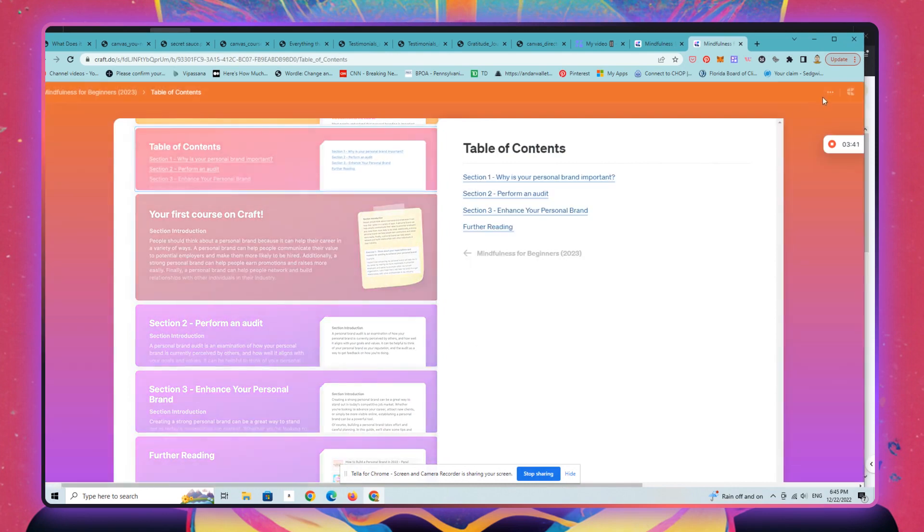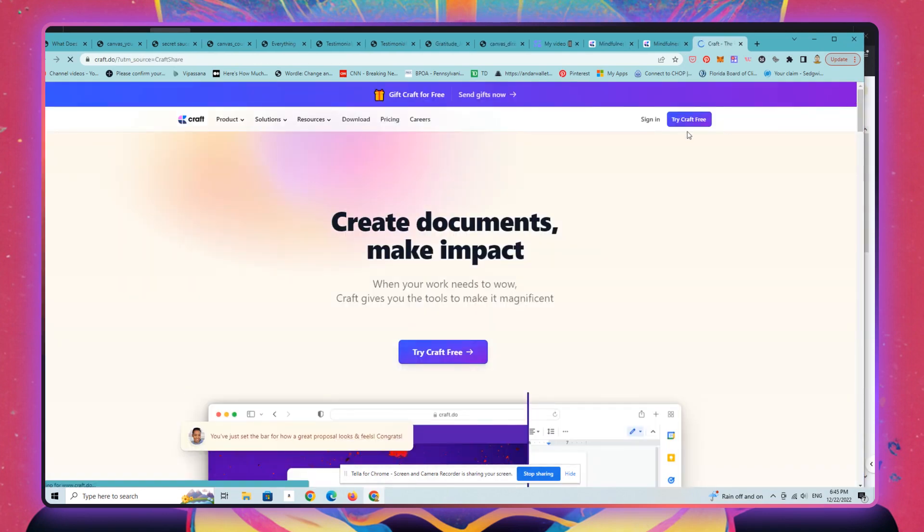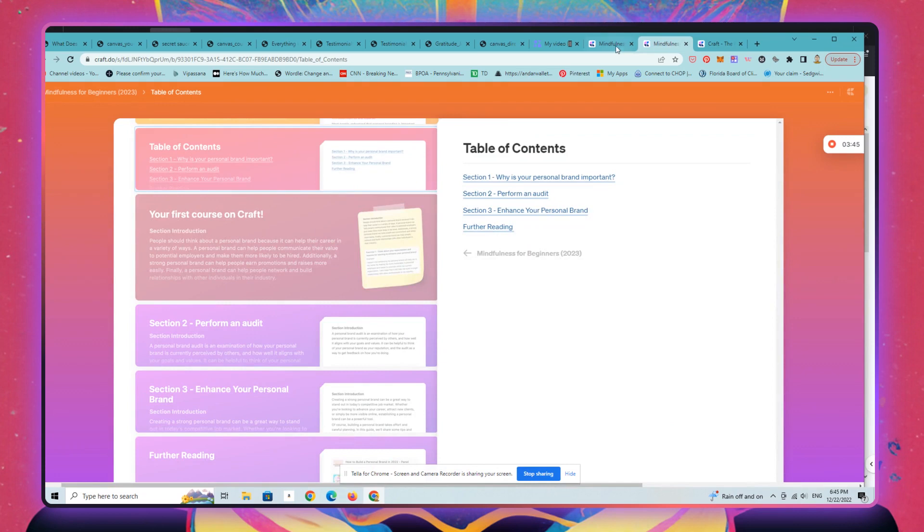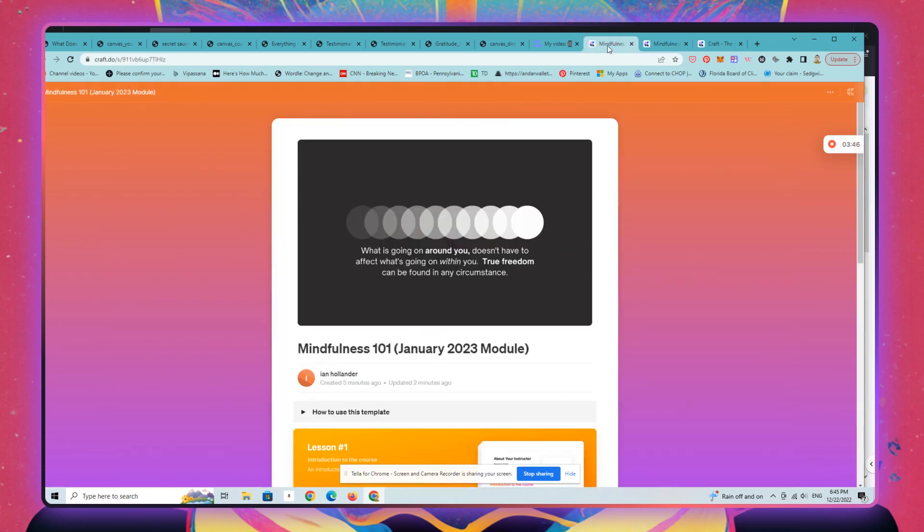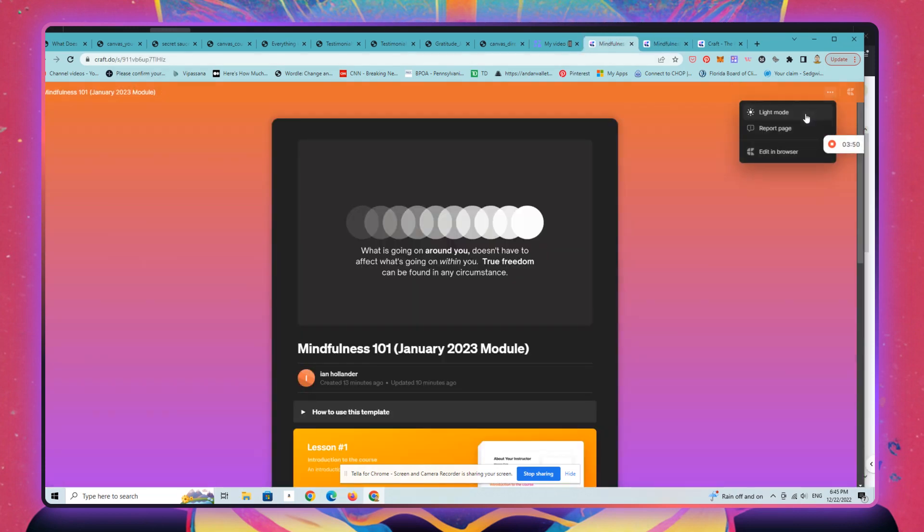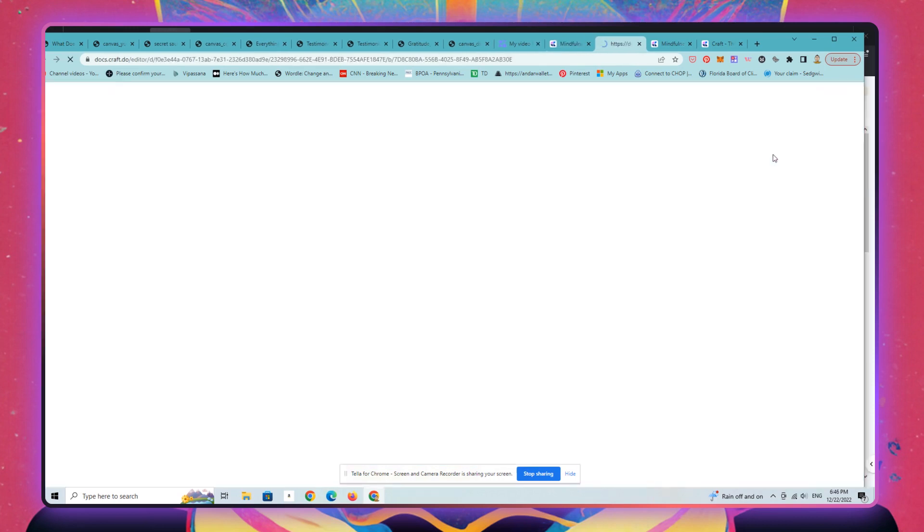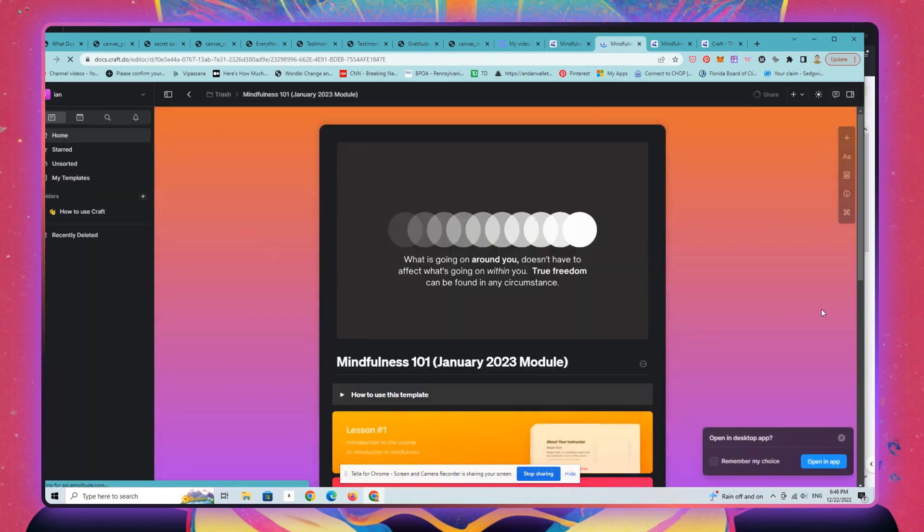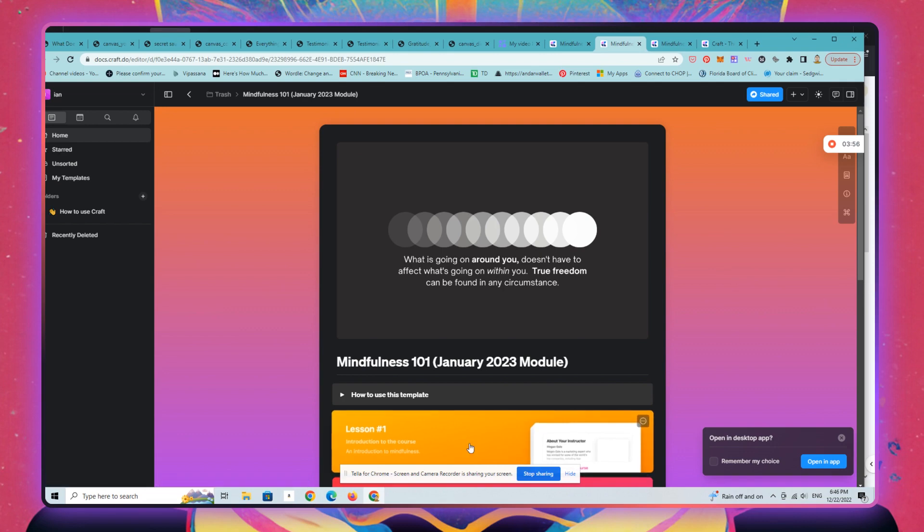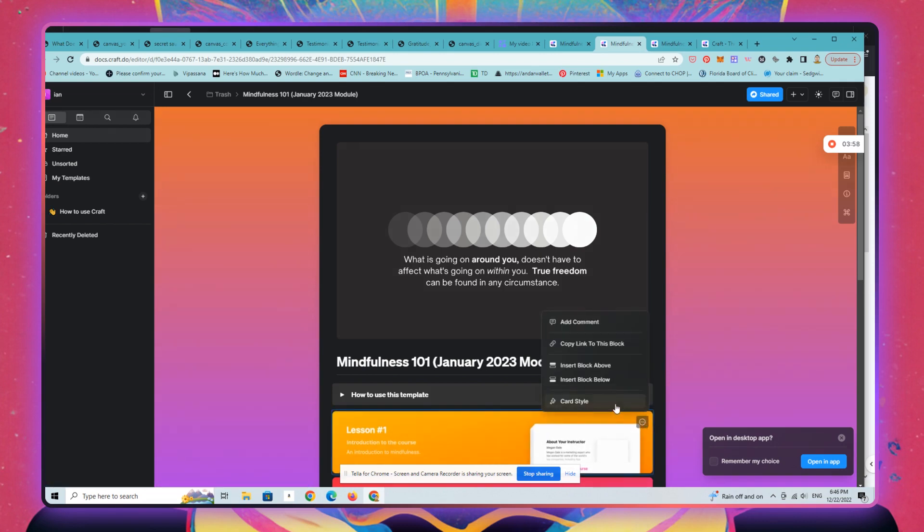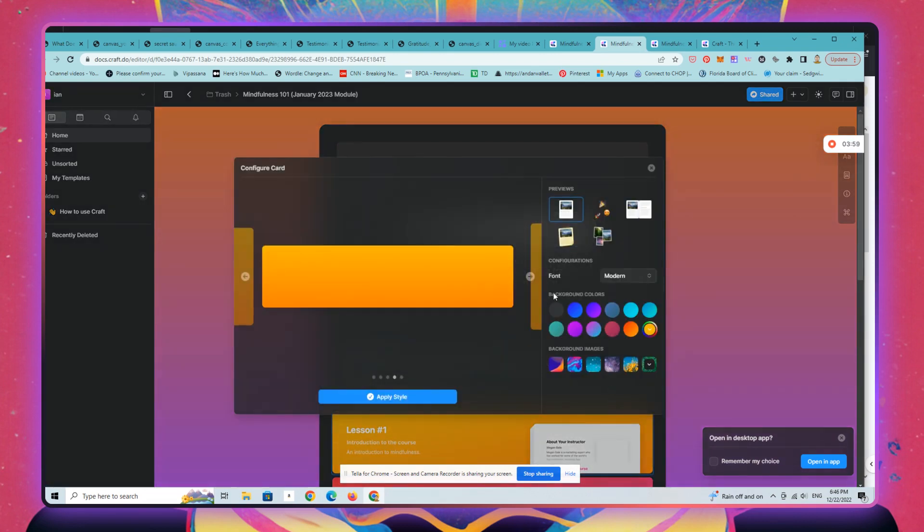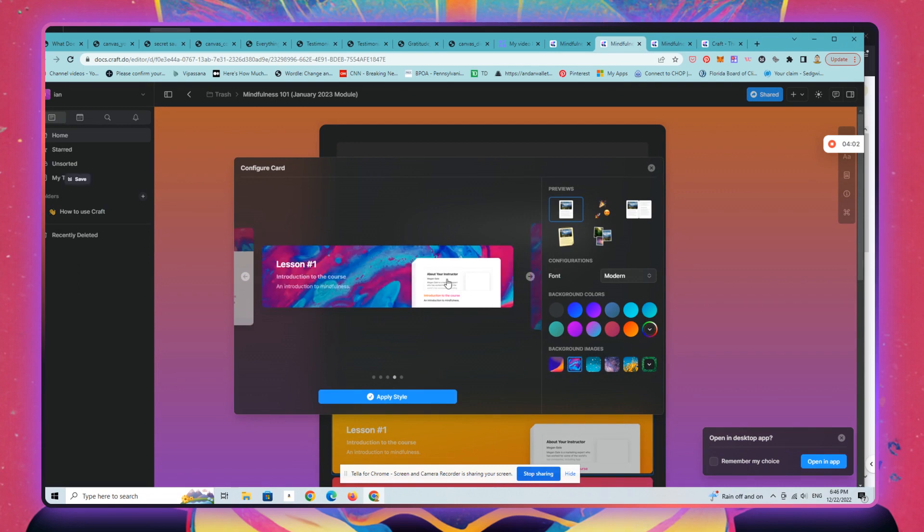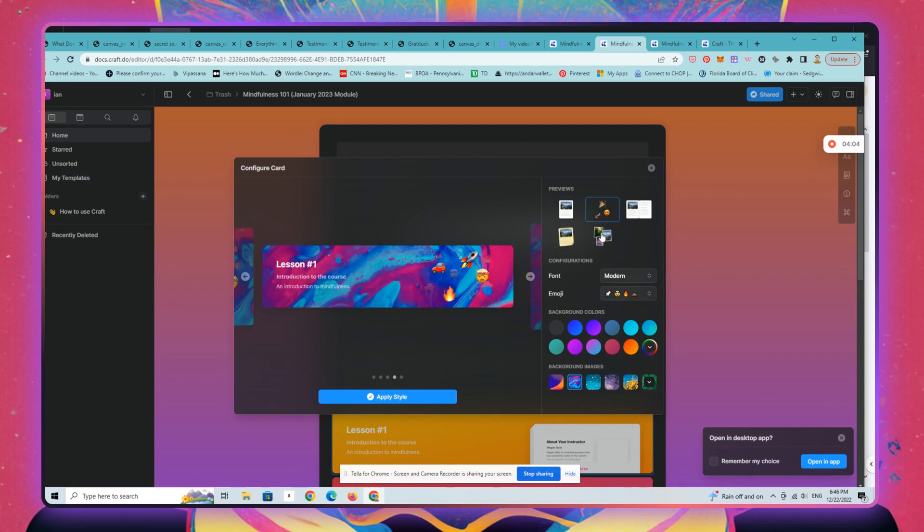Any edits that you make are going to show up live in real time. As I'll show you here, let's say we want to change that.